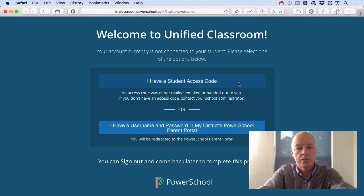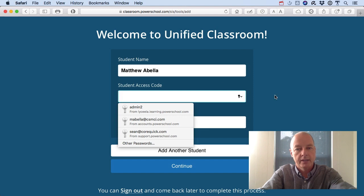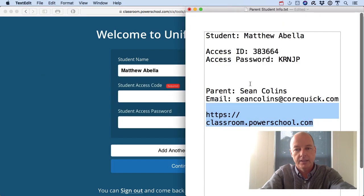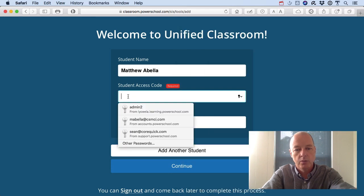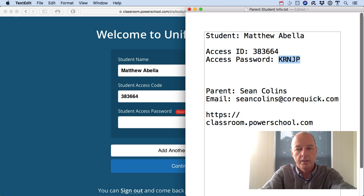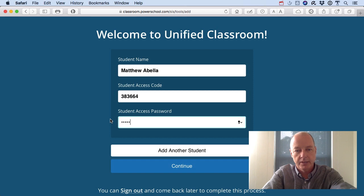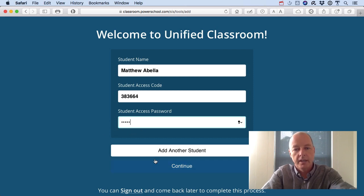Let's click on 'I have a student access code.' Enter your student name and the student access code. I've got that saved in a text document for easy access — you will likely have yours printed on a piece of paper that we will have given you. Be sure to make the password exactly what it is on the printed page, as case sensitivity is a thing, so get the right case in there and then hit continue.